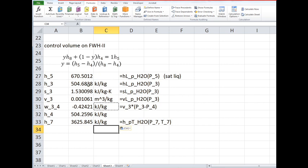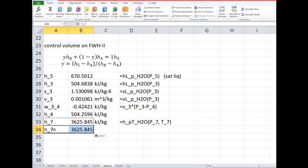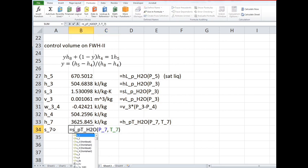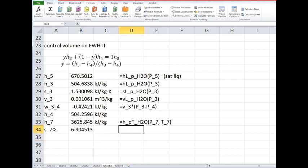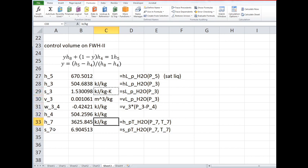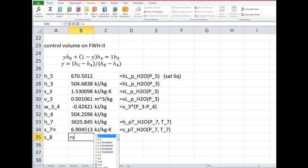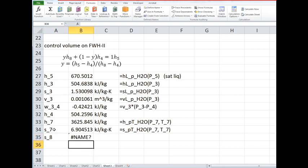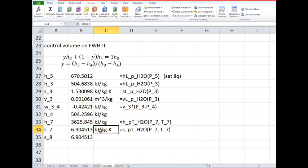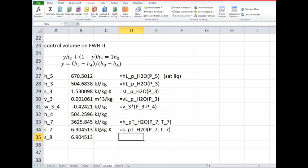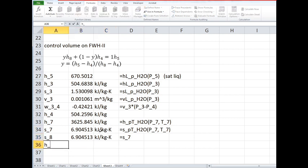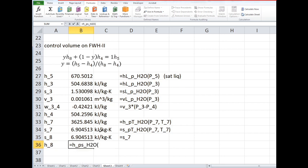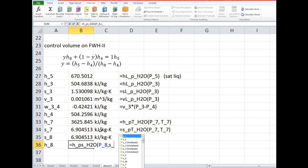To get h8 we need to make use of the isentropic expansion in the turbine. Finally we can find h8 because h8 is defined in terms of the pressure and the entropy. The pressure is the pressure 8 and the entropy is the entropy 8.